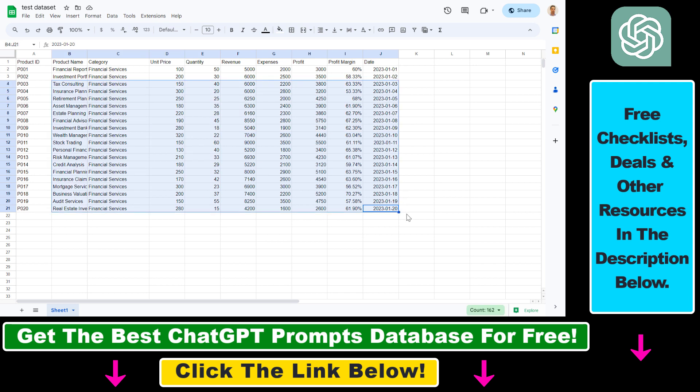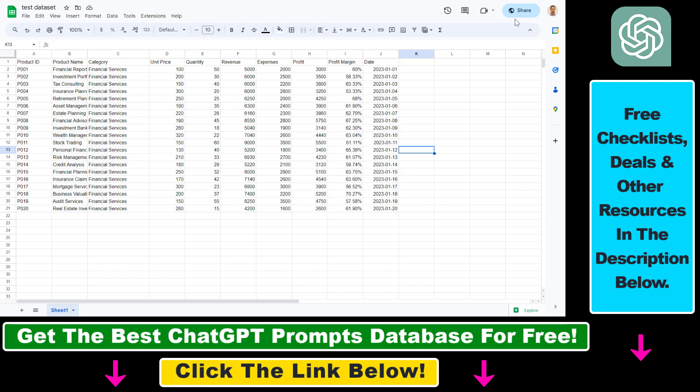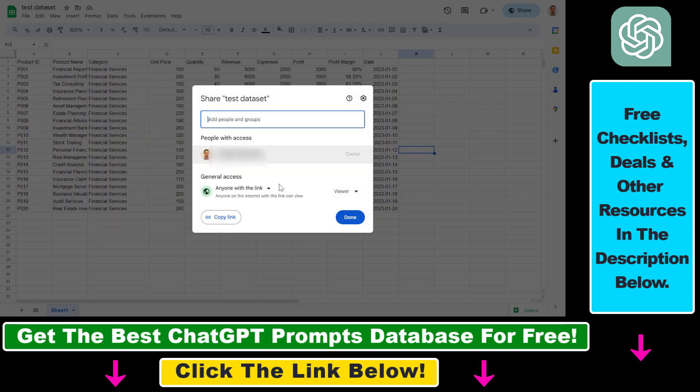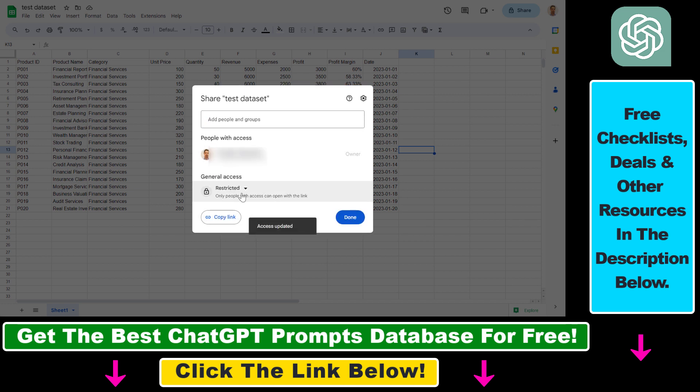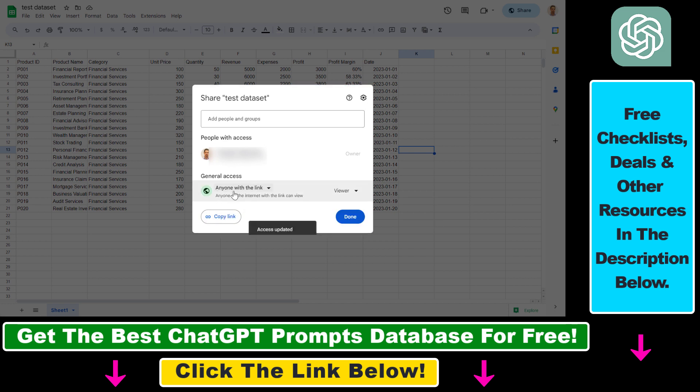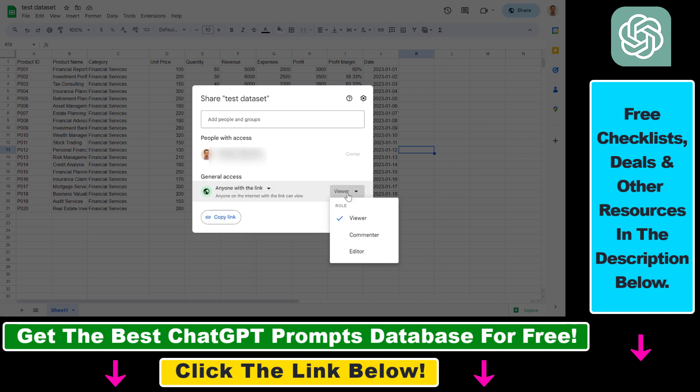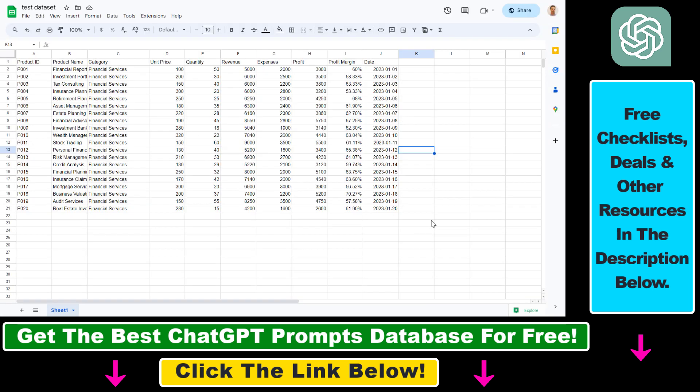If you want to import Google Sheets data to ChatGPT, you have to make sure that the Google Sheets is shared with anyone with the link. By default, Google Sheets are usually restricted, so only people with access can open the spreadsheet, but you have to change this to anyone with the link. You can leave it on viewer role, then click on done and copy the link.